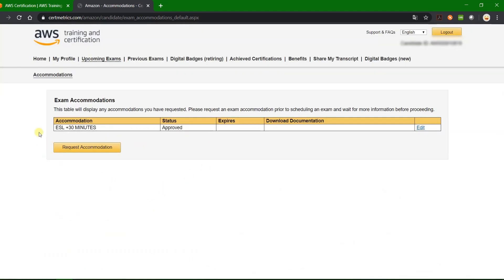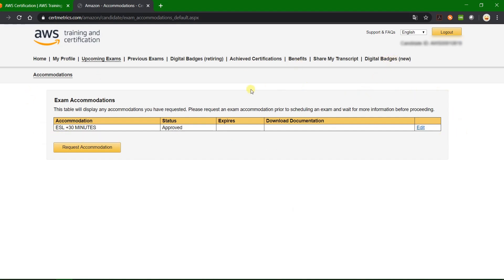As you can see, the ESL plus 30 minutes option has already been approved. That was just a few steps to request your ESL 30 minutes, and now for all your future exams this plus 30 minutes will be automatically added to your exam time.